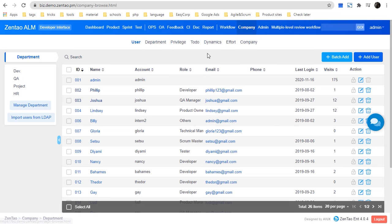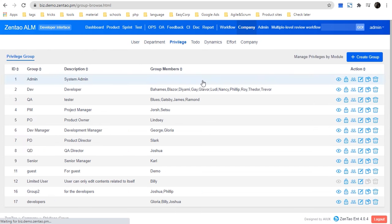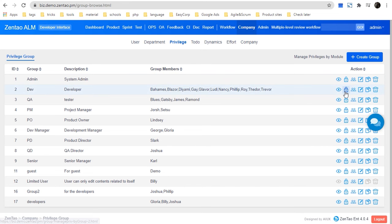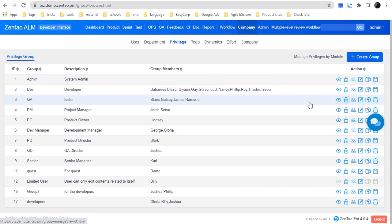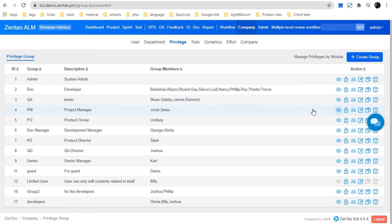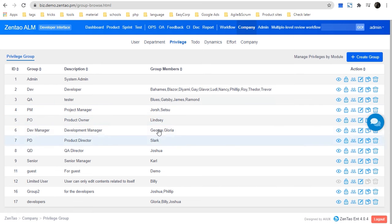In the Privilege module, you can manage privileges for users by group. Let me click one to show you. For this group — Product Owner, Lindsey — you can manage privileges for a single user or a group.